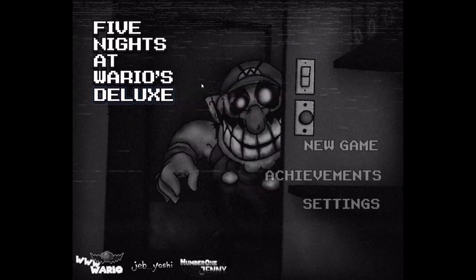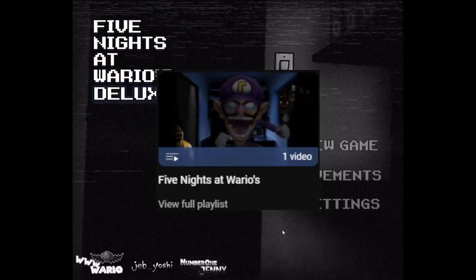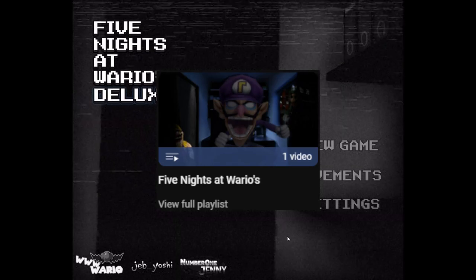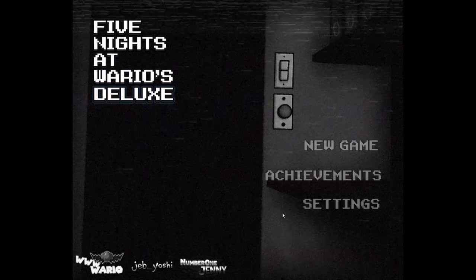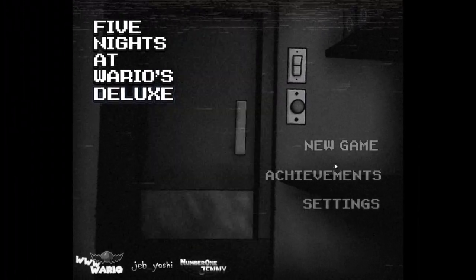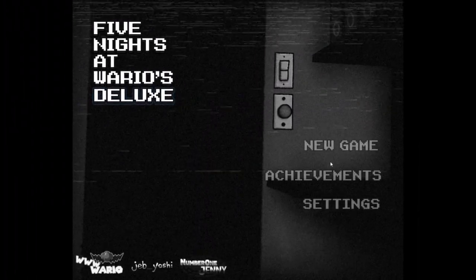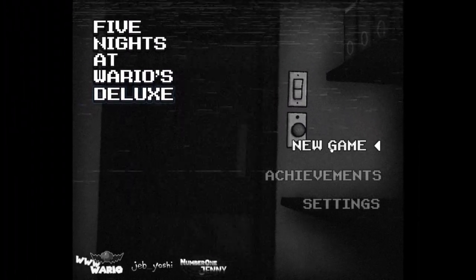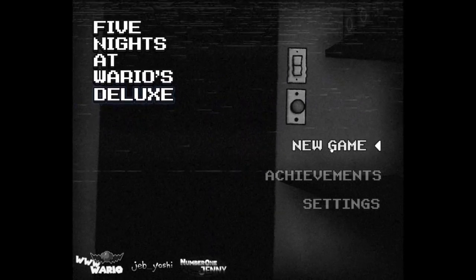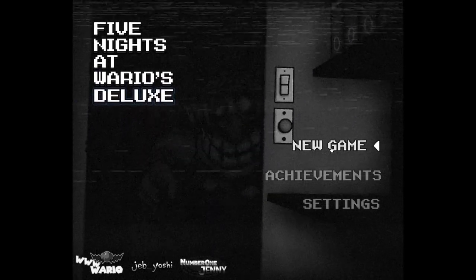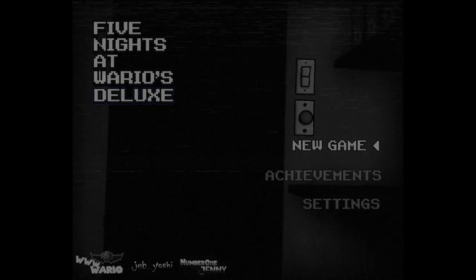Yeah! Five Nights at Wario's Deluxe! Remember when I tried to play through it and then I just forgot to? Yeah, it was pretty fun, huh? Alright, let's just do this. I've been excited for this game, and yeah, let's go.